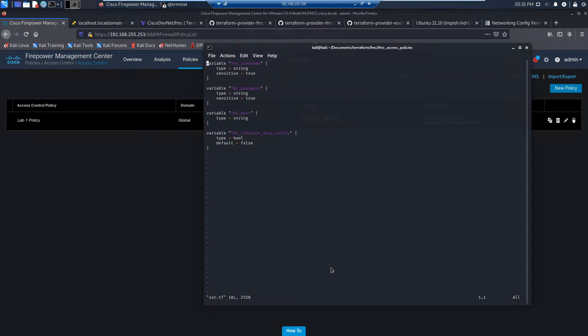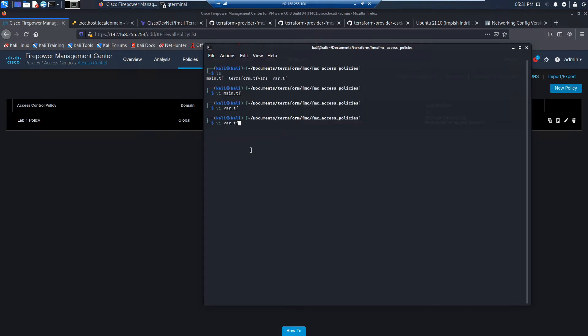Let's look at var.tf. These are the variables: FMC username, password, host, and skip verify. These are all set and we continue to reuse this in every deployment that we're going to leverage moving forward.